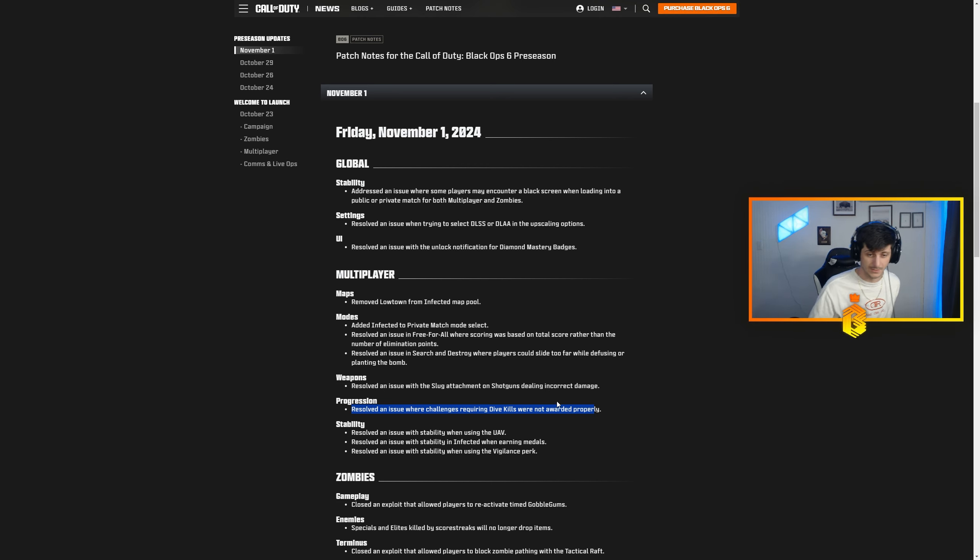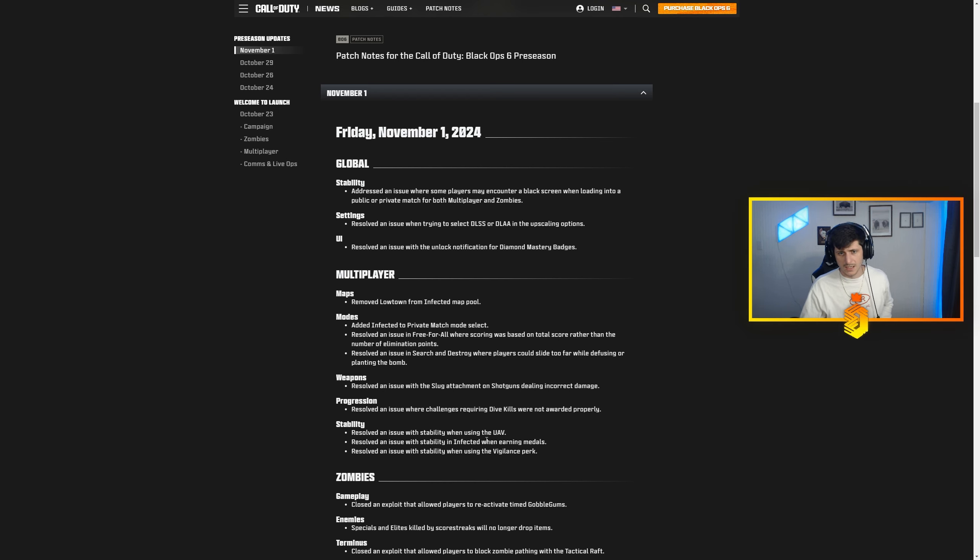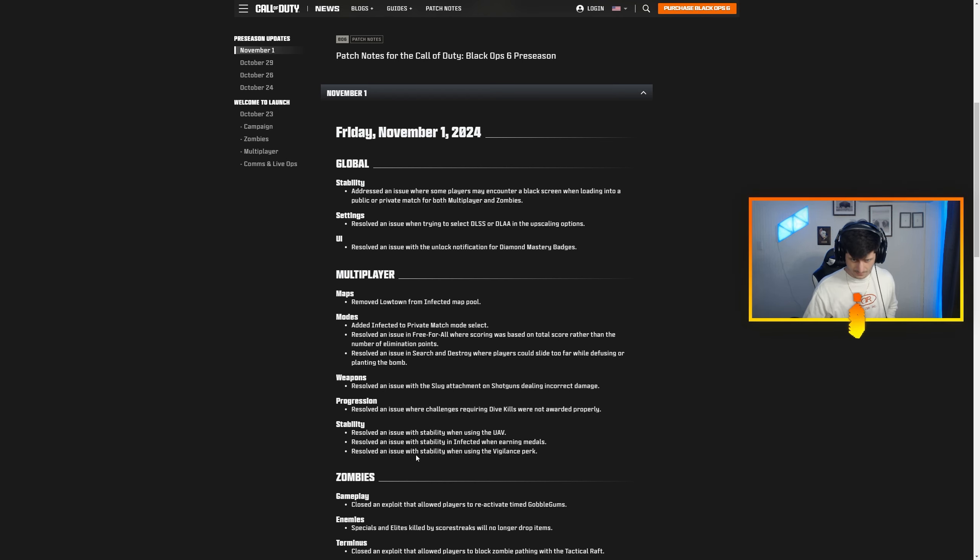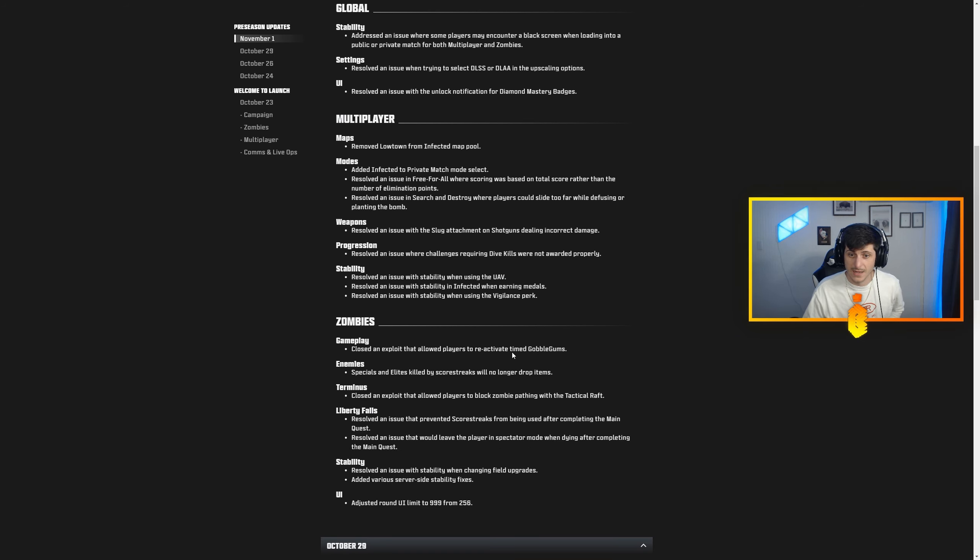Resolved an issue with stability when using the UAV, stability in infected when earning medals, and stability when using vigilance perk.